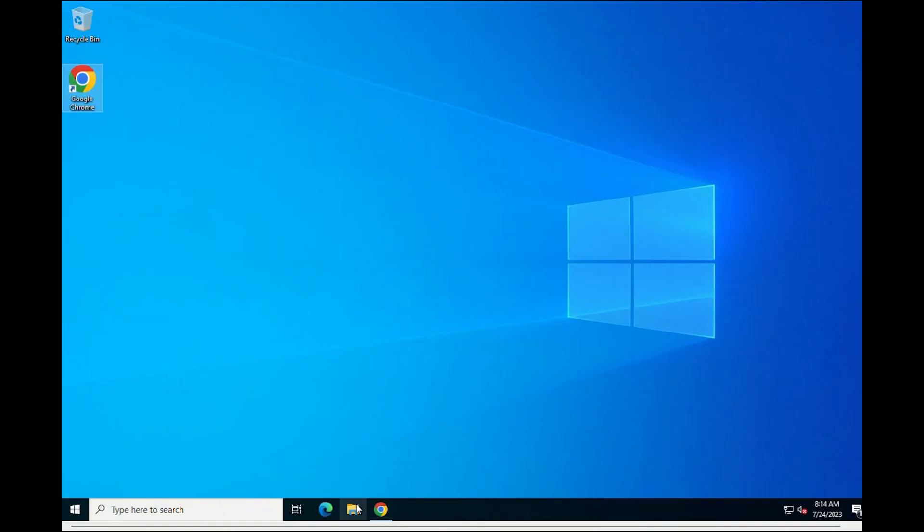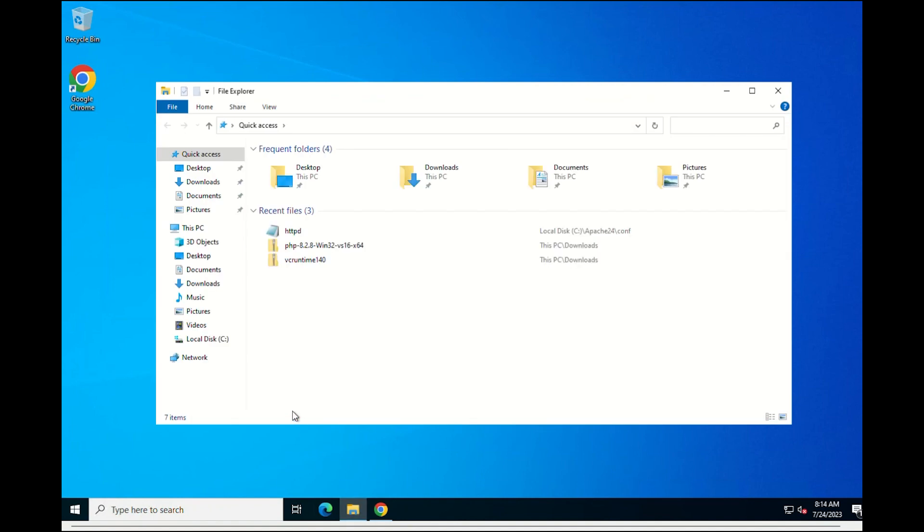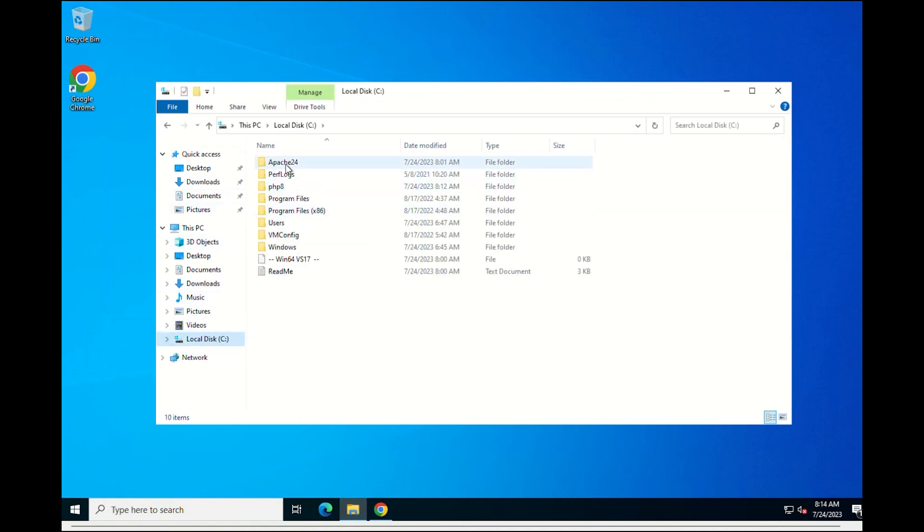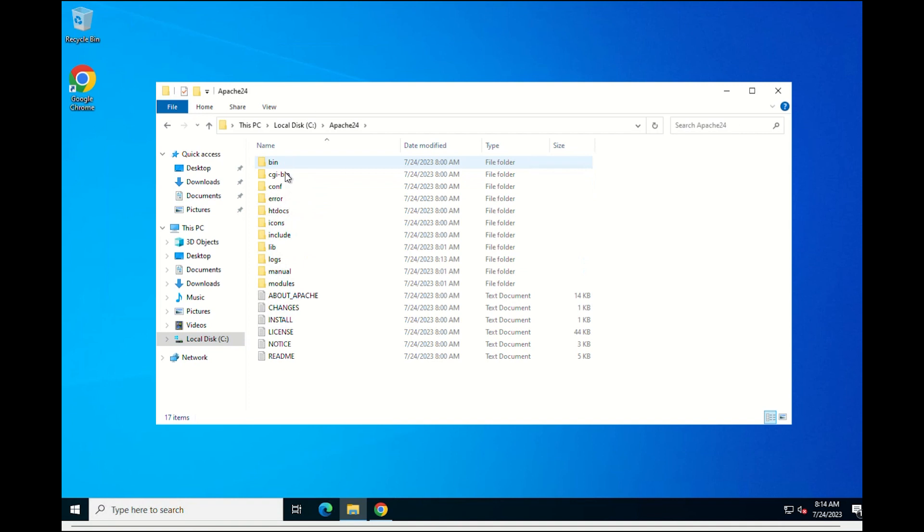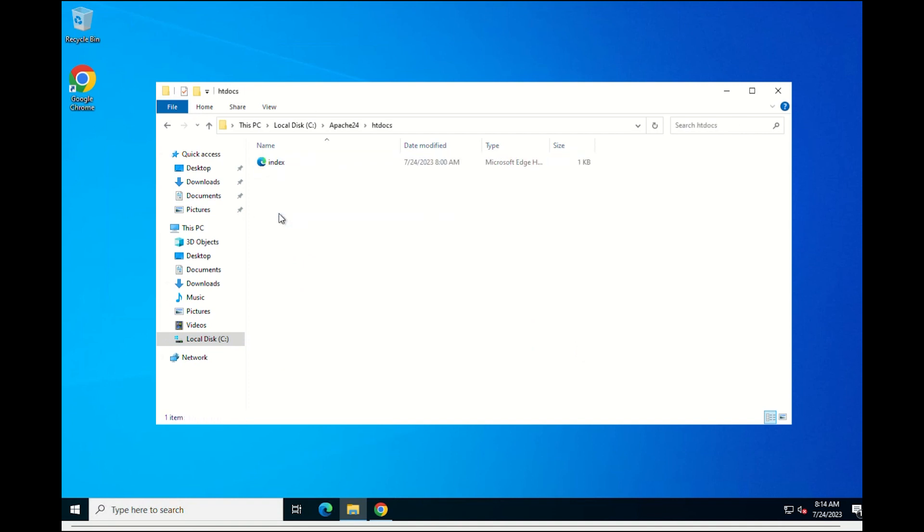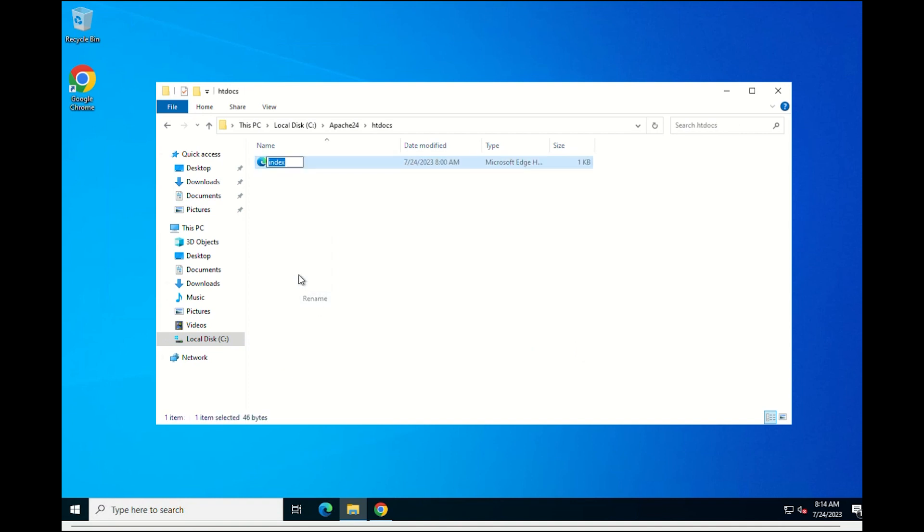For the Apache server to correctly interpret the PHP language, it is necessary to rename the index.html file located in the following path. Once the file is selected, change its extension to .php. In this way, the server will correctly interpret the PHP language.